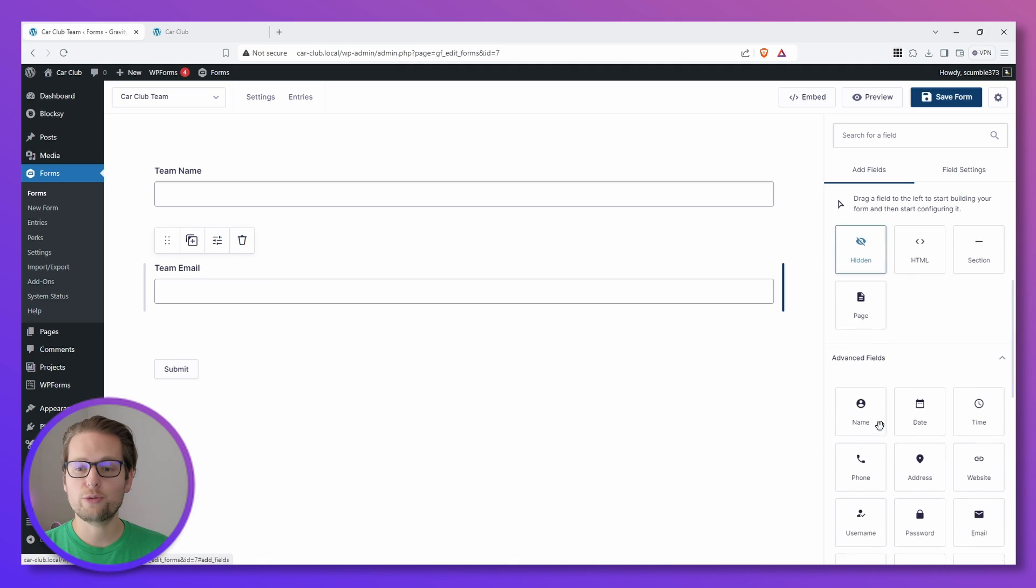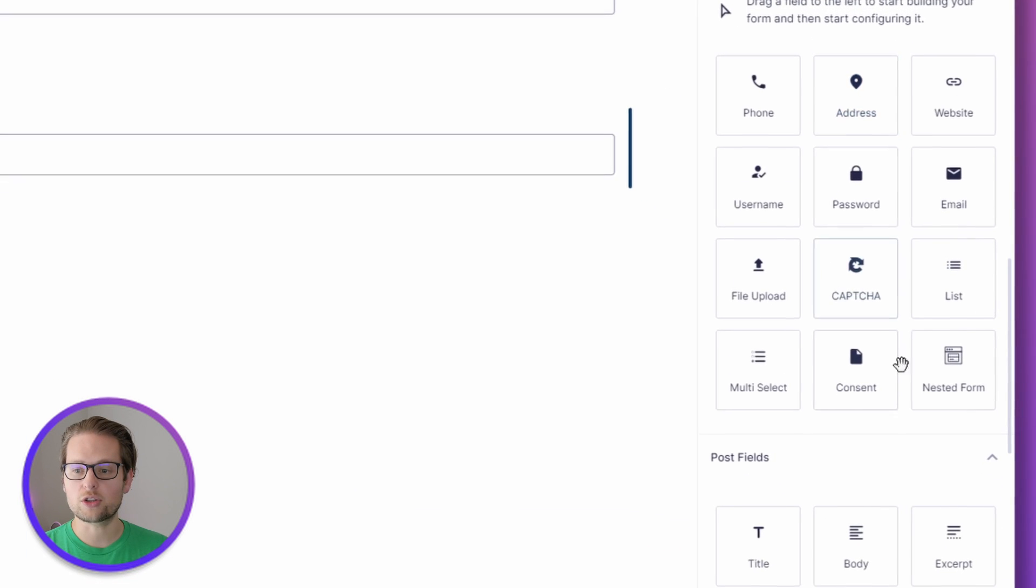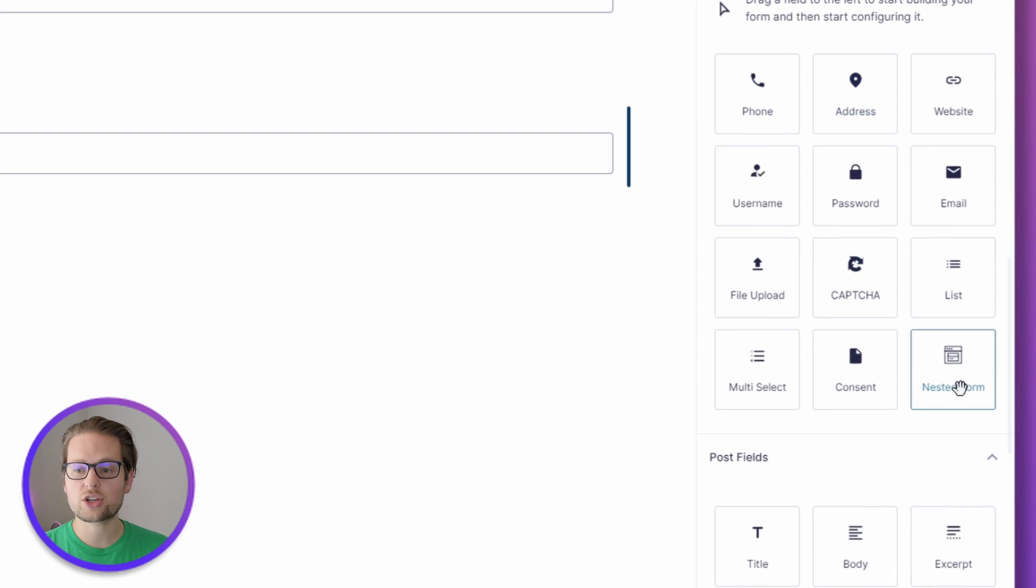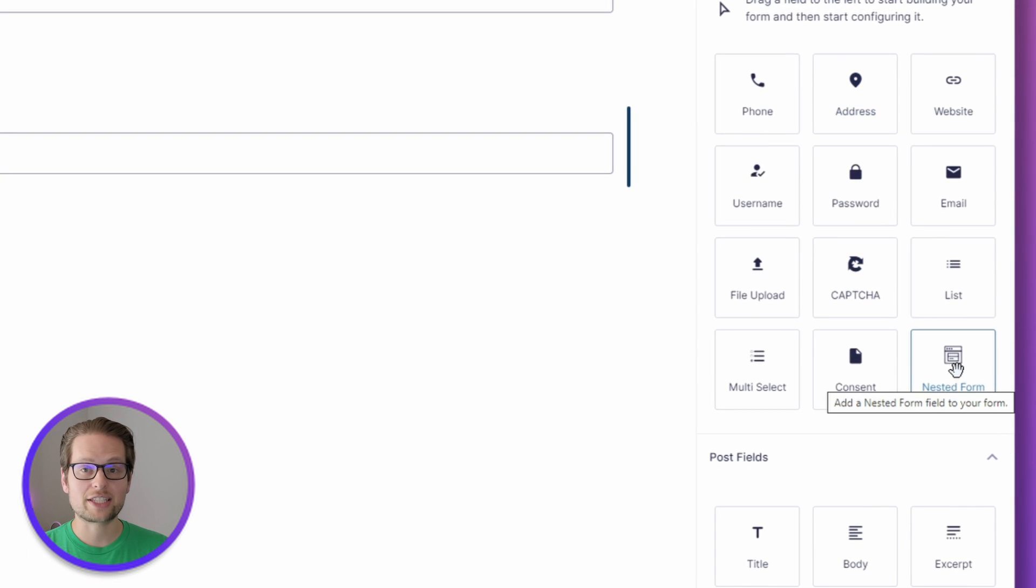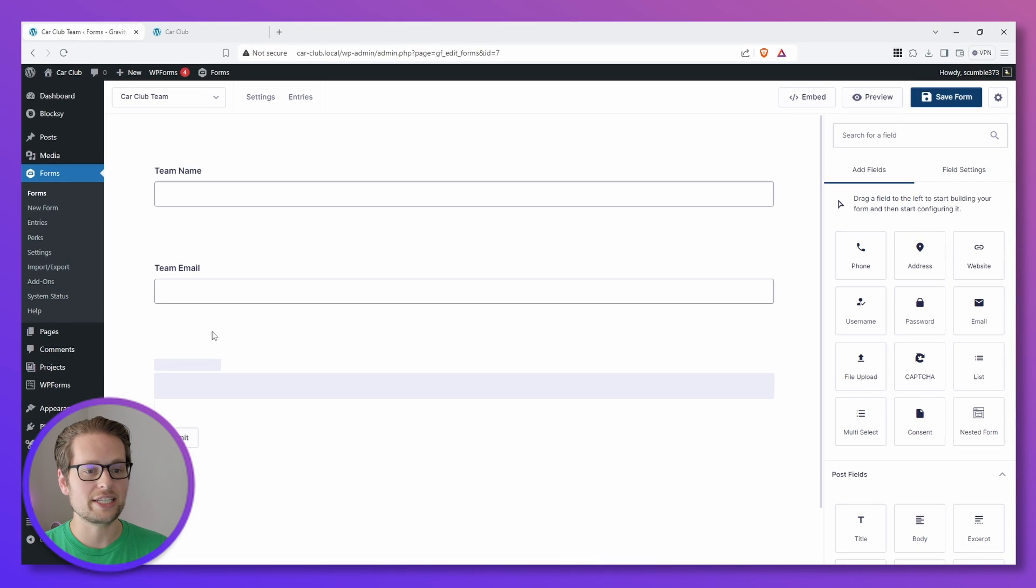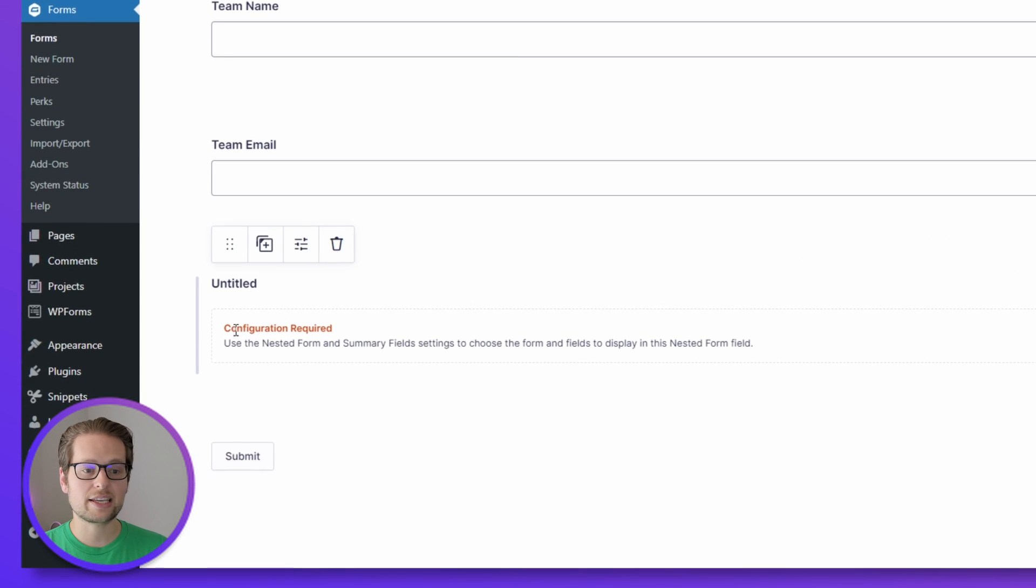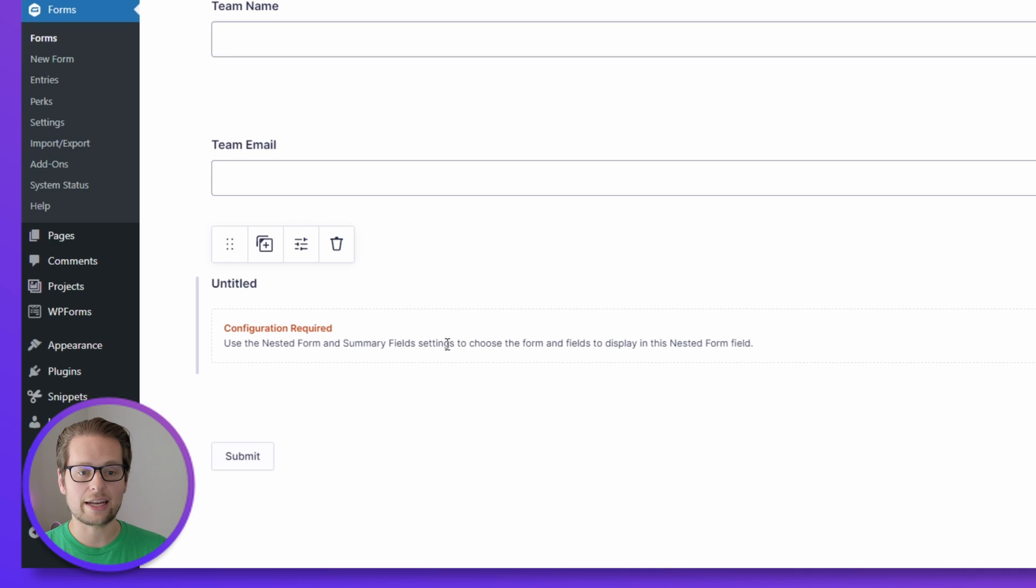Now for the fun part. You may have noticed down here in Advanced Fields, we have a new box called Nested Form. This is the field that's going to contain our child form that we just created. So we can drag this over below Team Email. Now the first thing we'll see is this configuration requested.